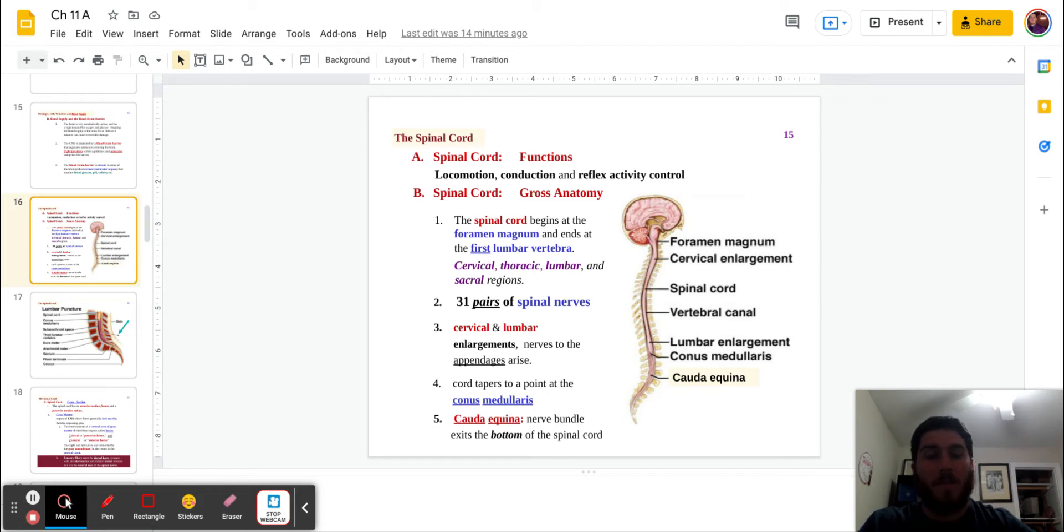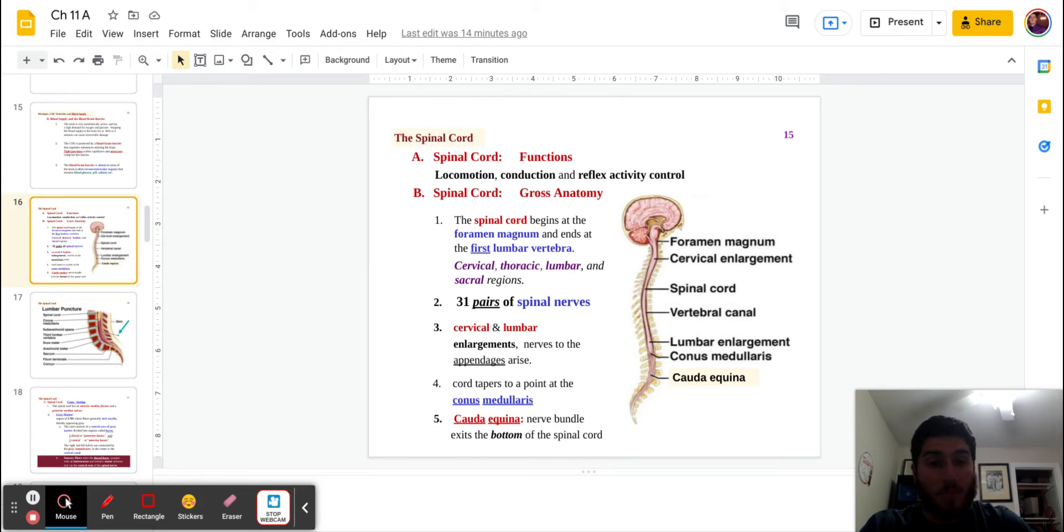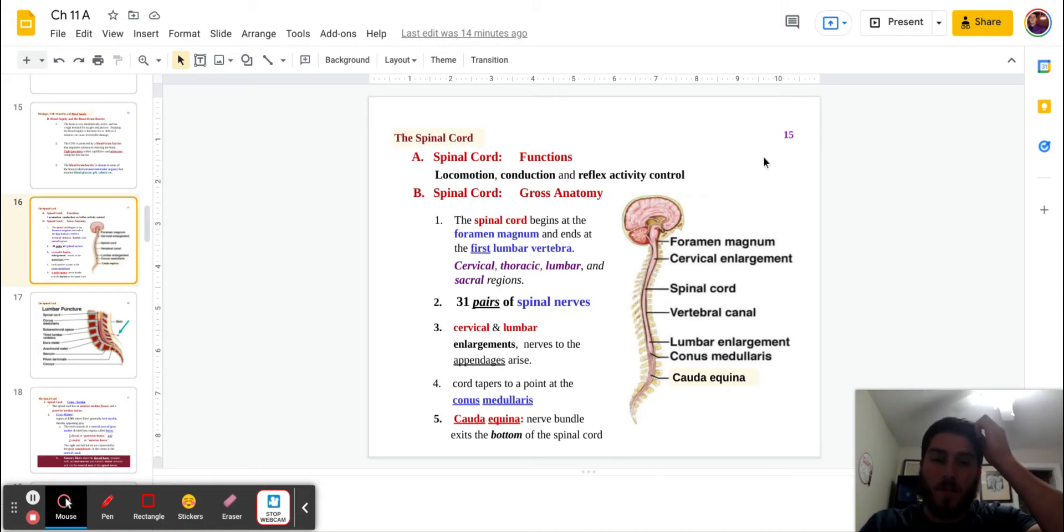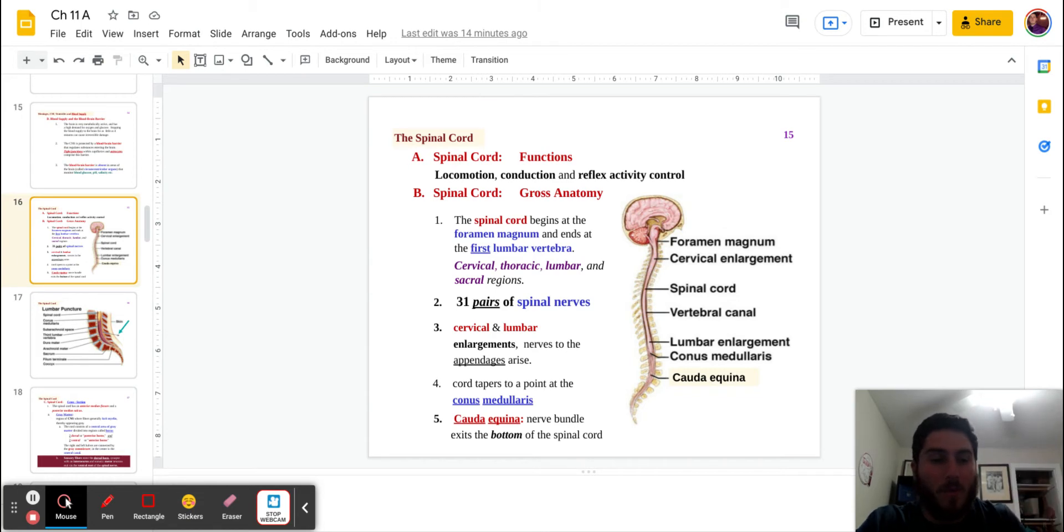The functions of the spinal cord are going to be locomotion, conduction, as well as reflex activity control, something we typically don't think much about, right? We know of it, but we don't really think about it as far as the spinal cord.